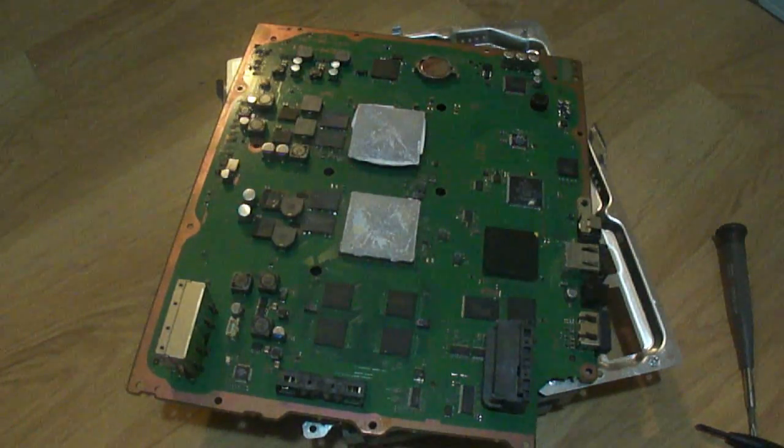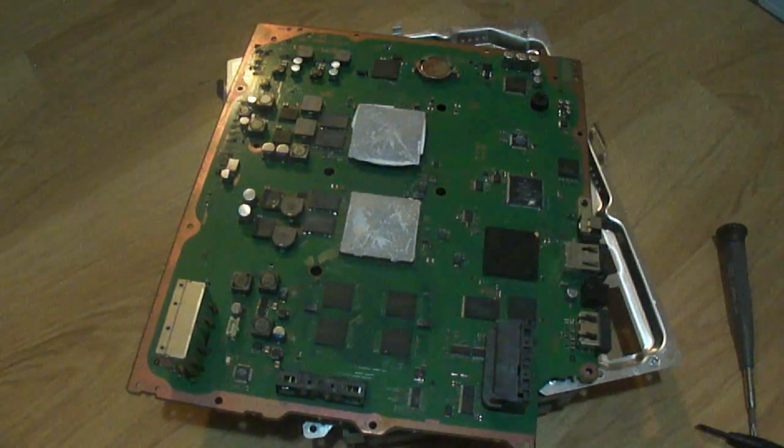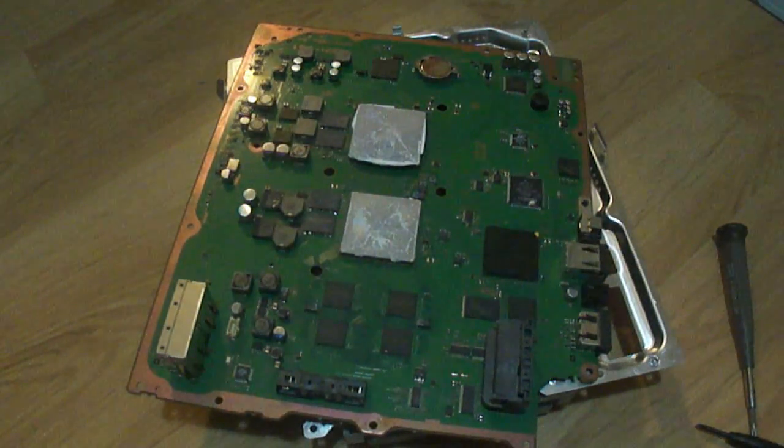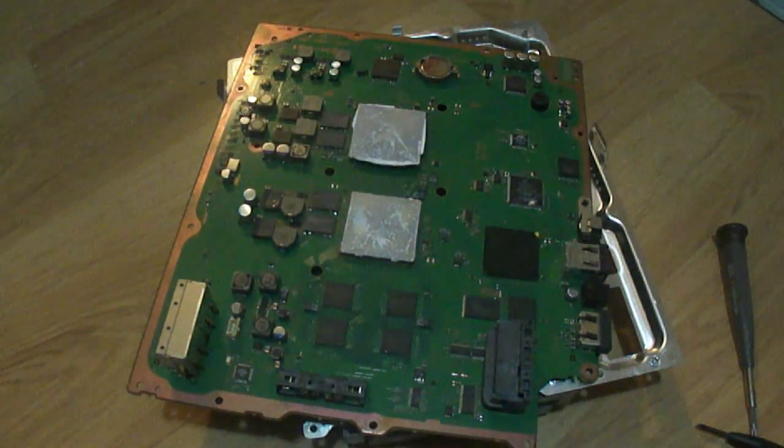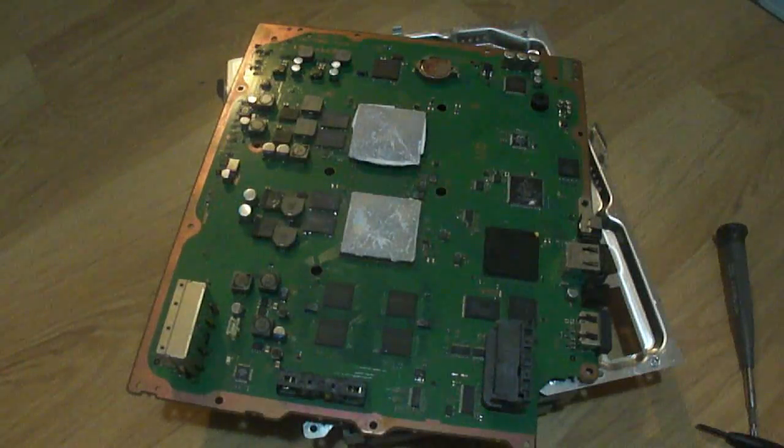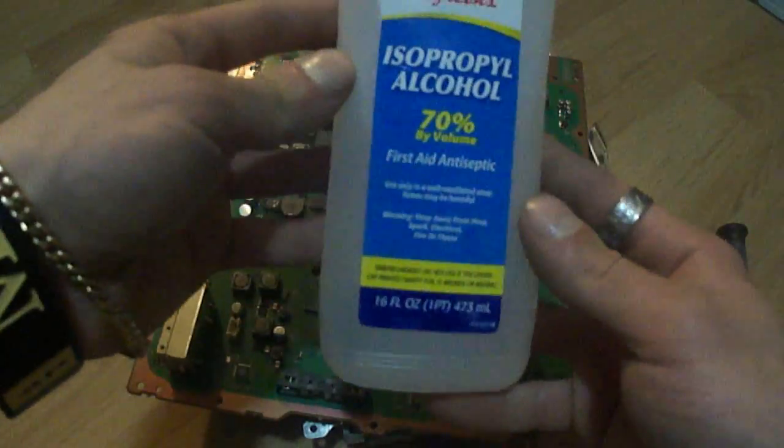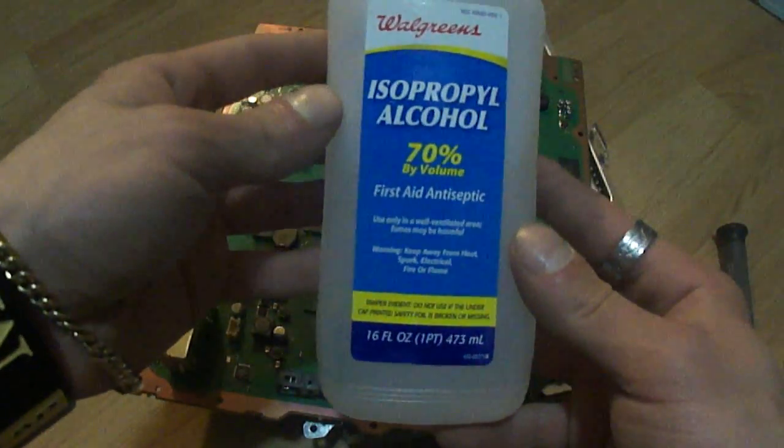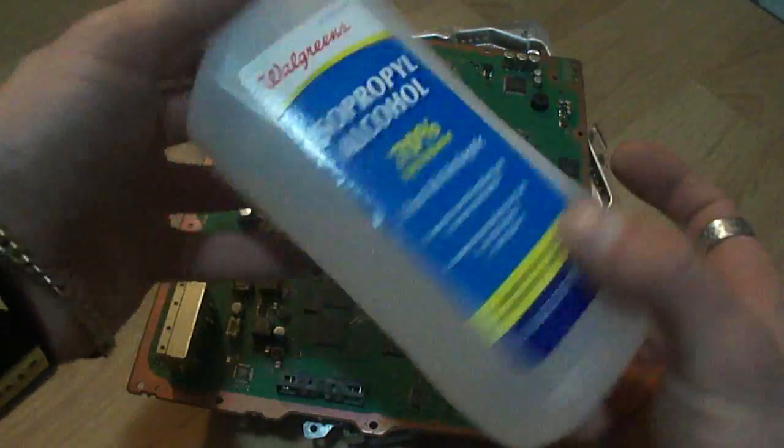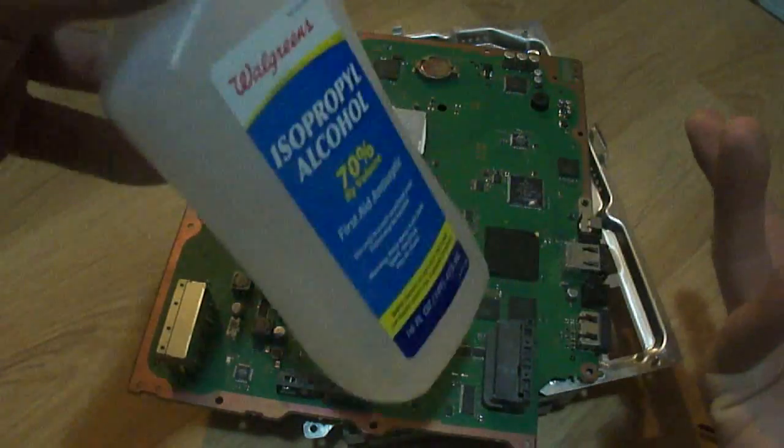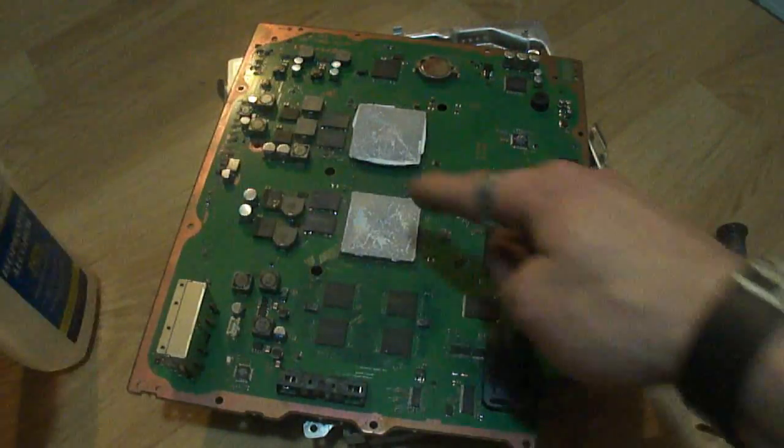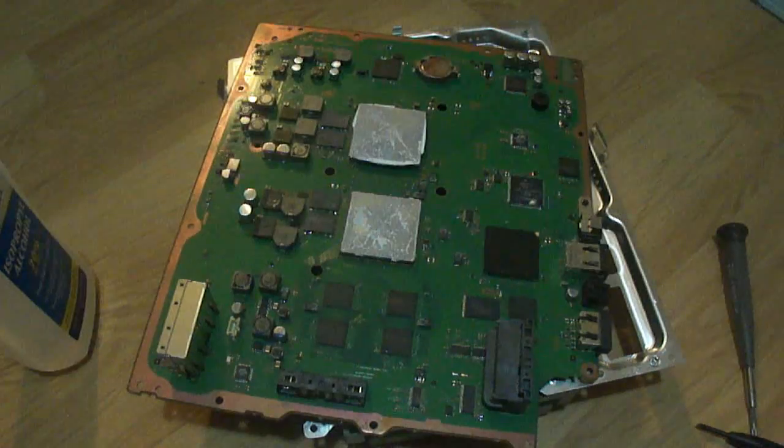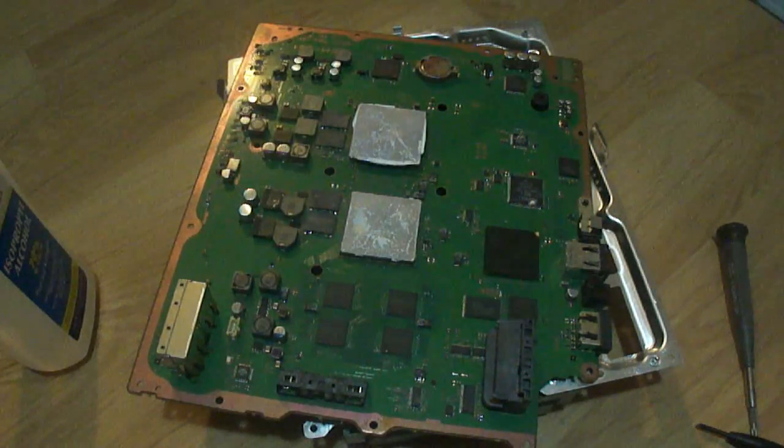Alright, so here we are with the uncovered board. Basically what you're going to need is simply two more things at this state. You're going to need some 70% or higher isopropyl alcohol, just use regular rubbing alcohol because we want to clear all this goop off, and cotton balls.